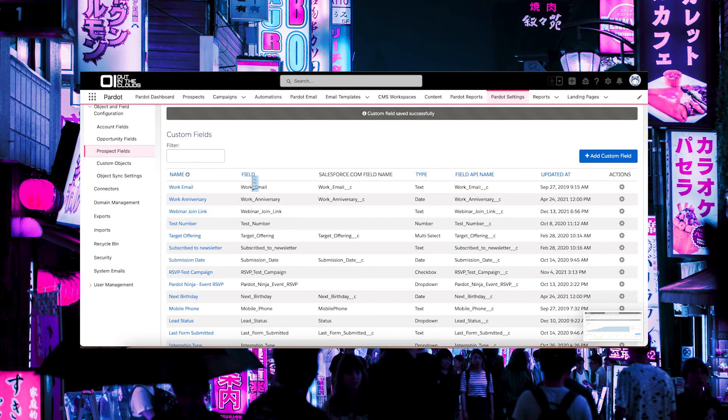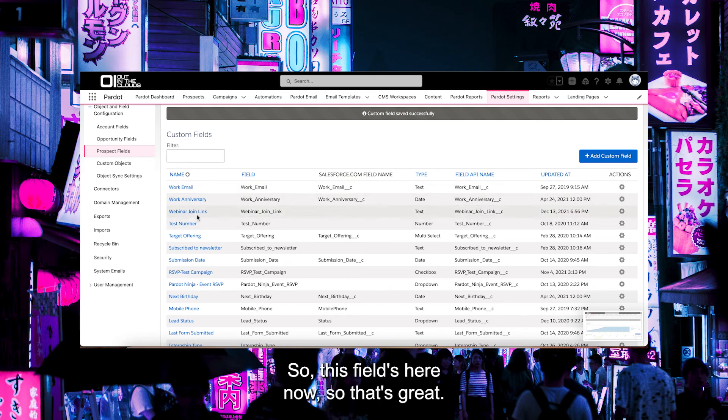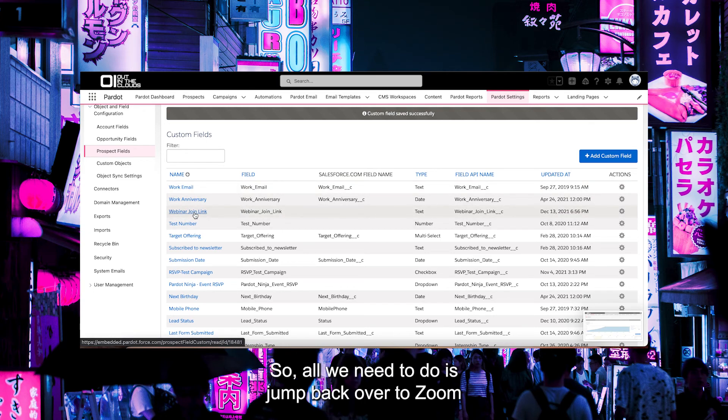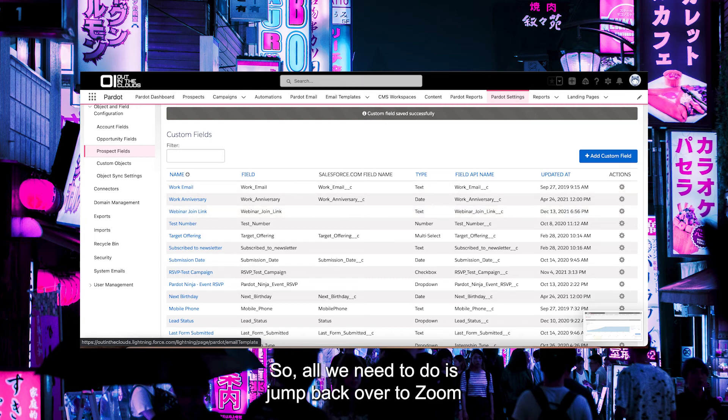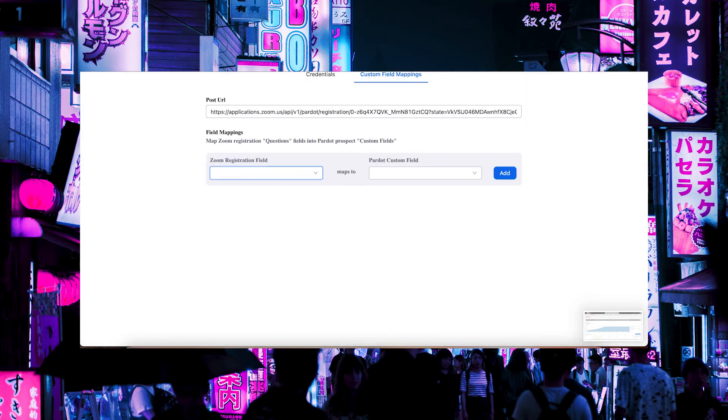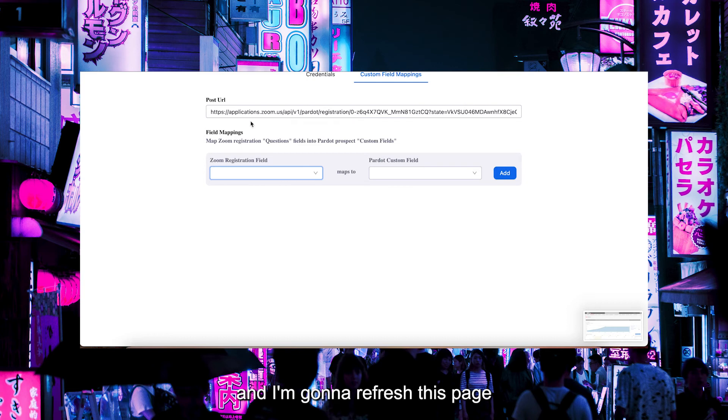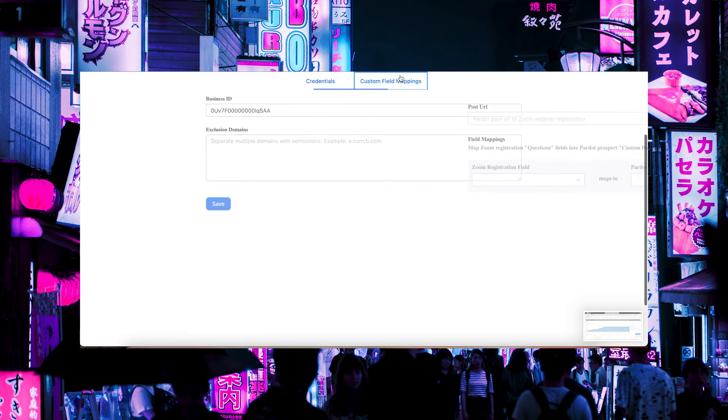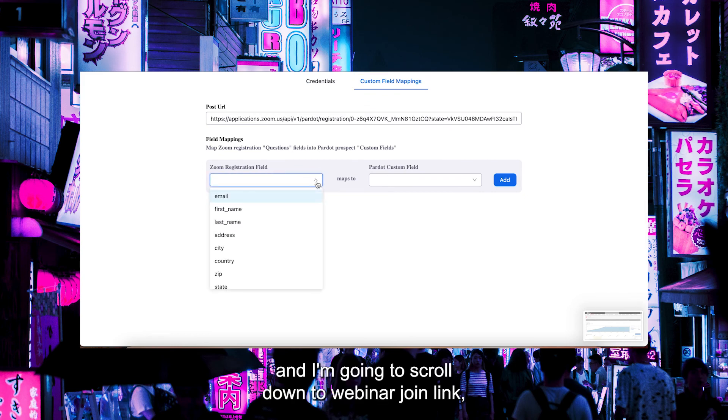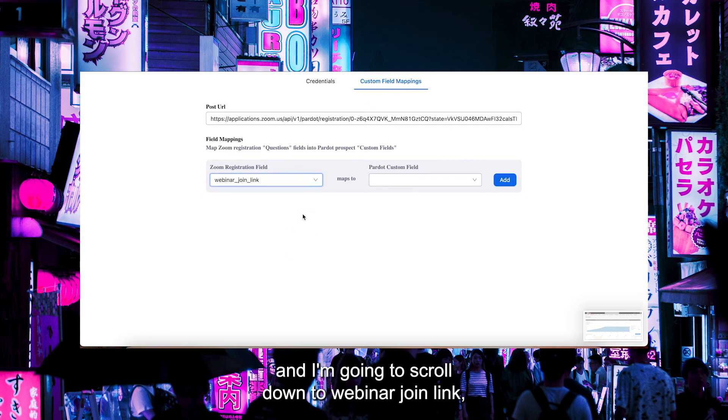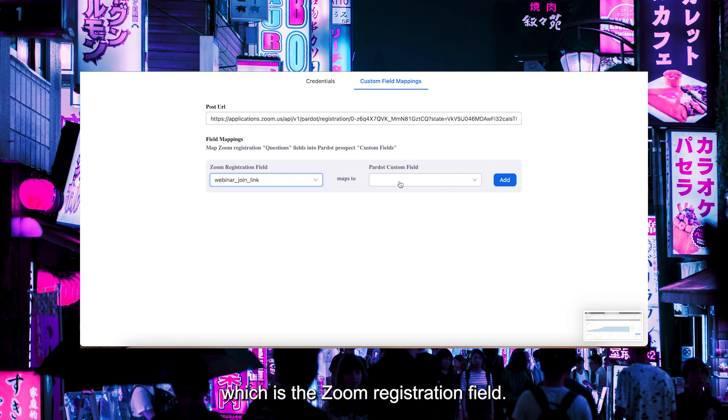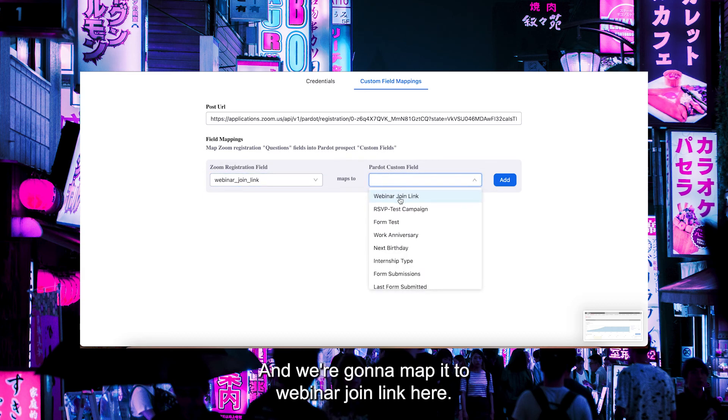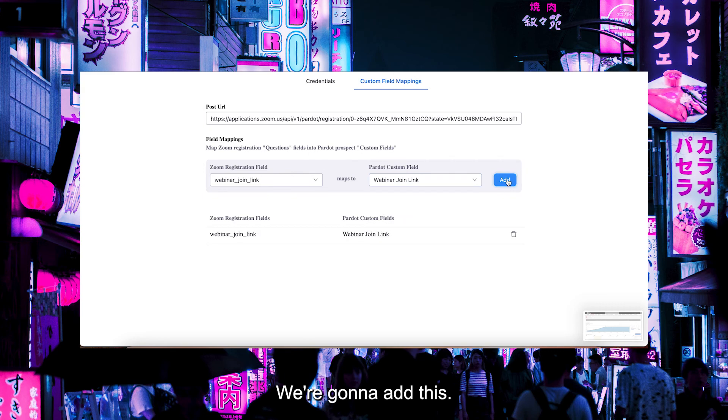So this field's here now. That's great. All we need to do is jump back over to Zoom. I'm going to refresh this page and scroll down to Webinar Join Link, which is the Zoom registration field. We're going to map it to Webinar Join Link here. I'm going to add this, and that's all we need to do.